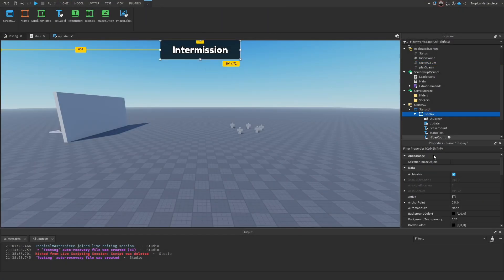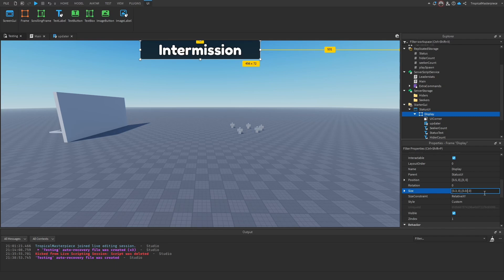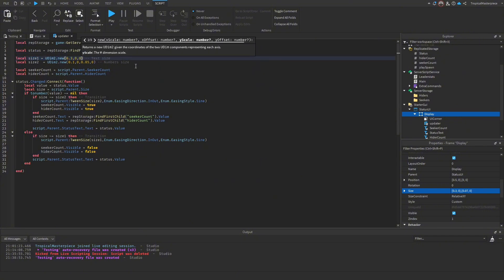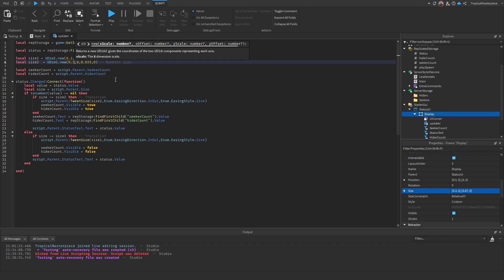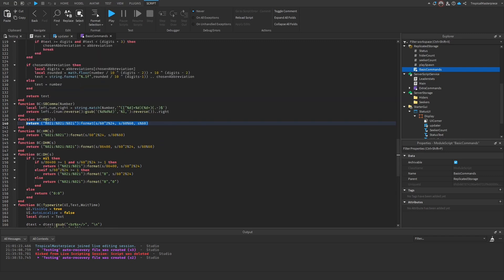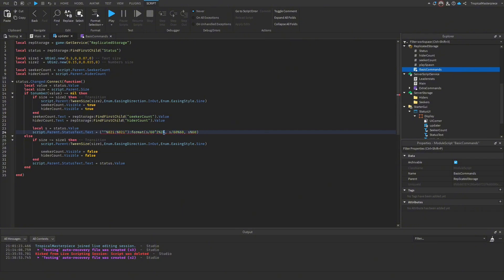One last thing — the display is a bit small, so we increase the text size to 0.07, update the frame size to 0.30 by 0.070, and change some values to 0.35 and 1.5. I also imported a module script that converts seconds into hours, minutes, and seconds. We set local s to status.value, use the module, and strip out the hours portion.